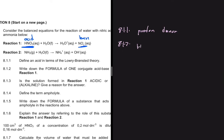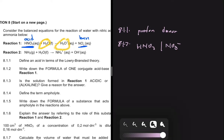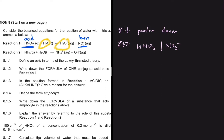What is left, NO3 minus, is our conjugate base. So for 8.1.2 we can say HNO3 and NO3 minus. You are only left with H2O and H3O plus, so if you didn't say HNO3 and NO3 minus, you could have said H2O and H3O plus — that would also be correct.